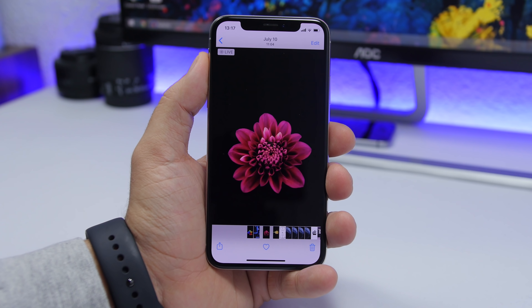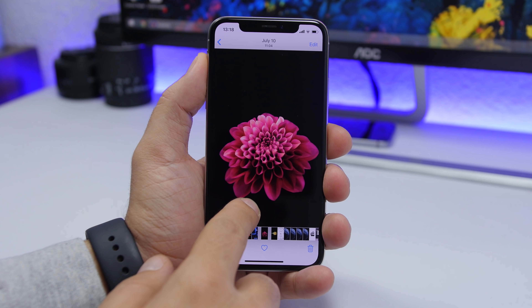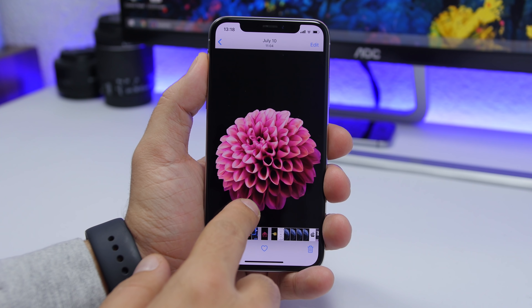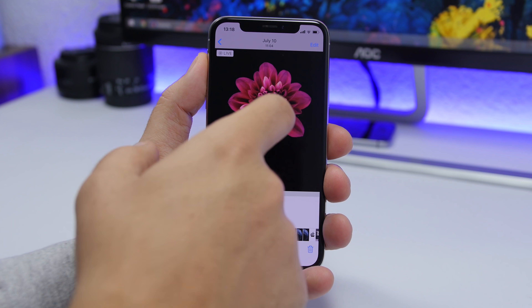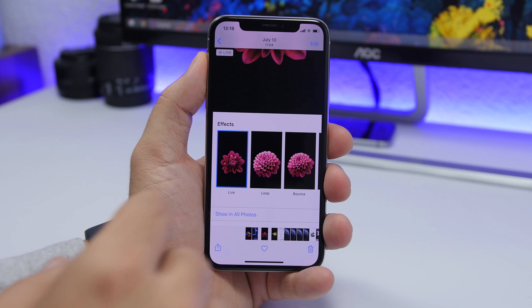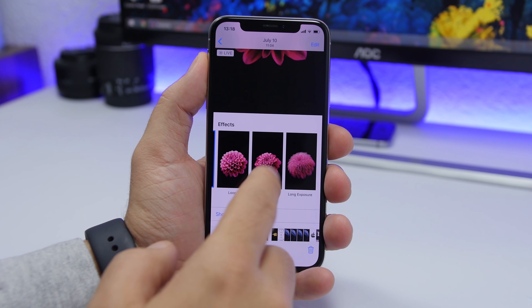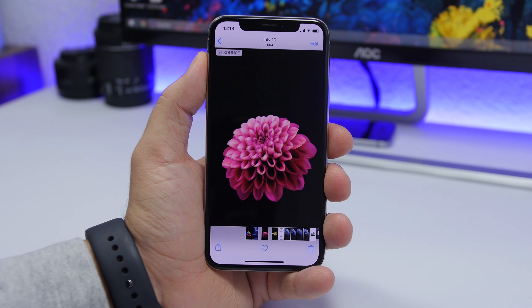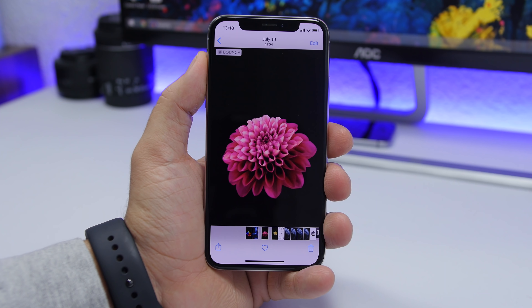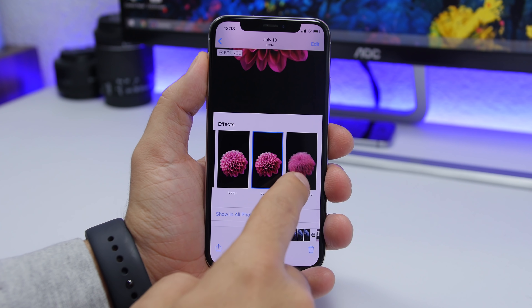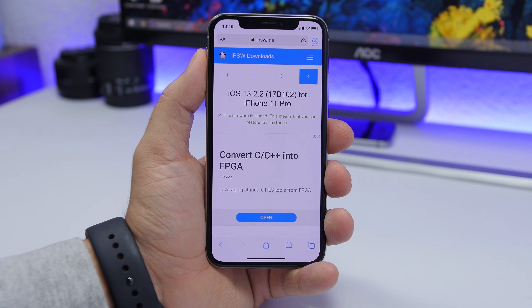On live pictures or live wallpapers saved on your camera roll, you can add different effects. The stock option is to 3D Touch on it and it will play the complete live photo. But if you swipe up on any live photo or live wallpaper, you can add different effects like Loop, Bounce, and Long Exposure. Just tap on one and it will add that effect — you can see it looks totally different when it plays.